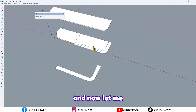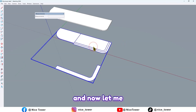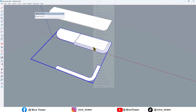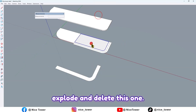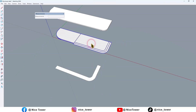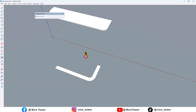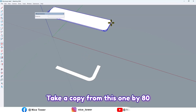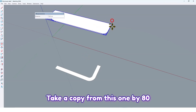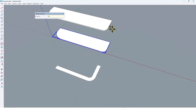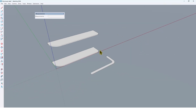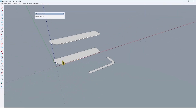Now let me explode and delete this one. And again, explode and delete this one. Take a copy from this one by 80 centimeters.